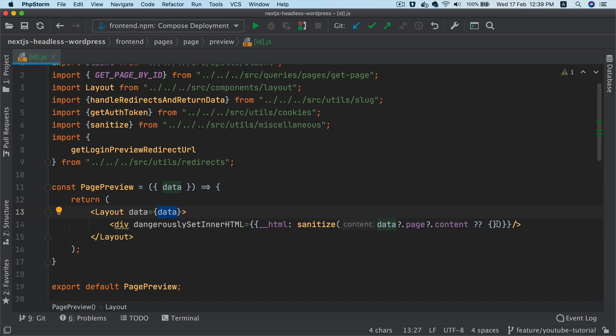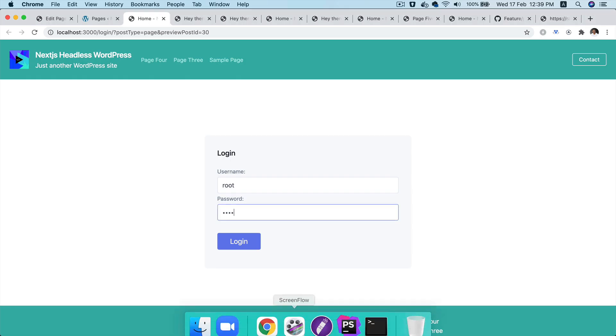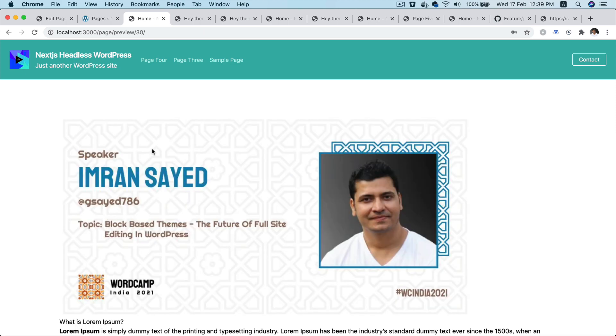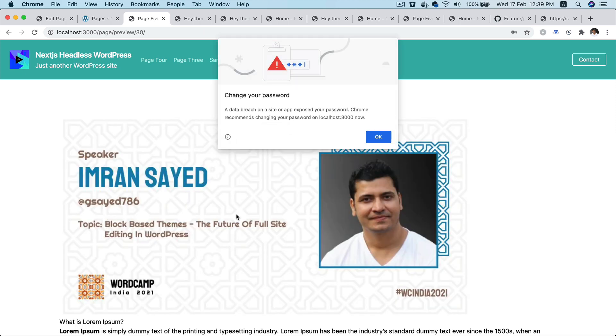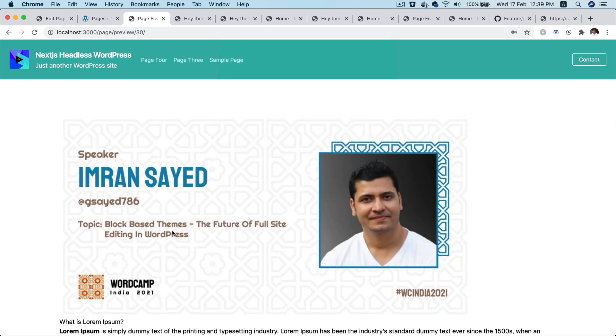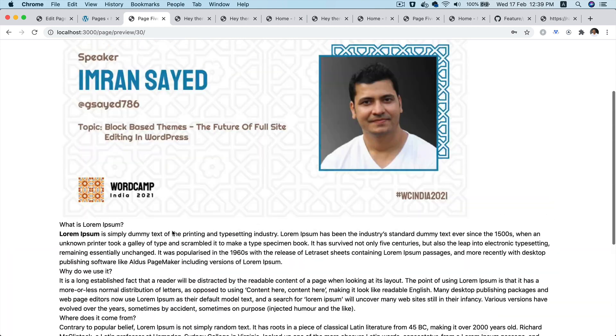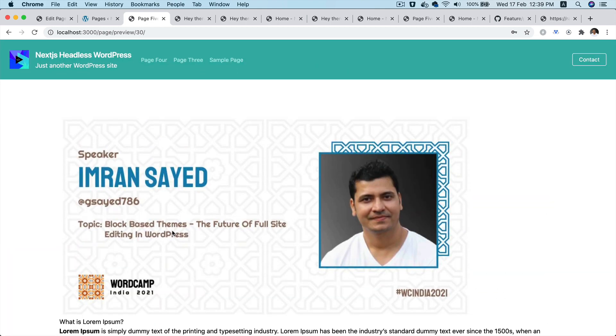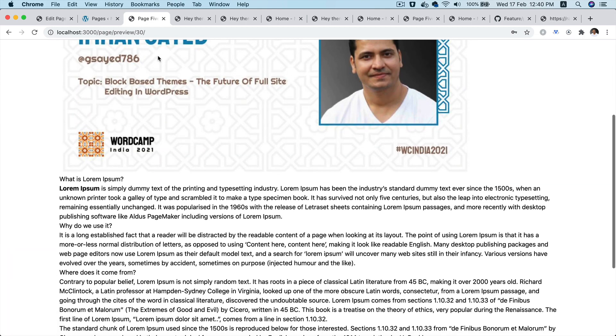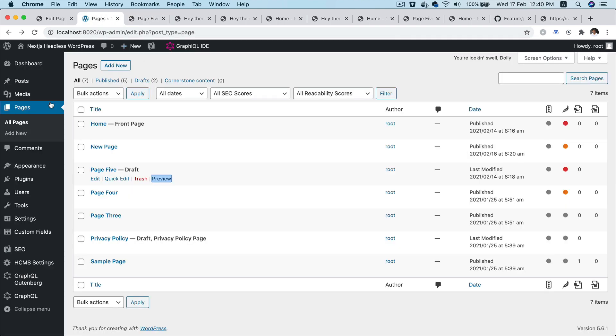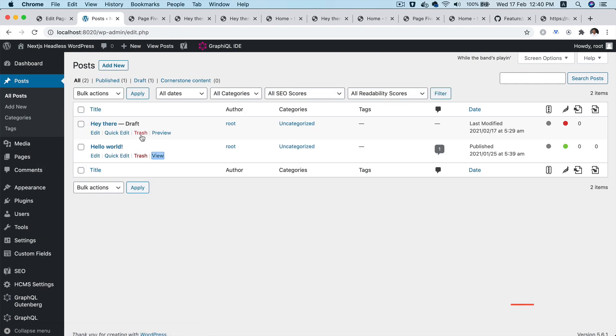So what we're going to do now is hit it and notice what happens. Congratulations, so you've got your preview being shown over here.